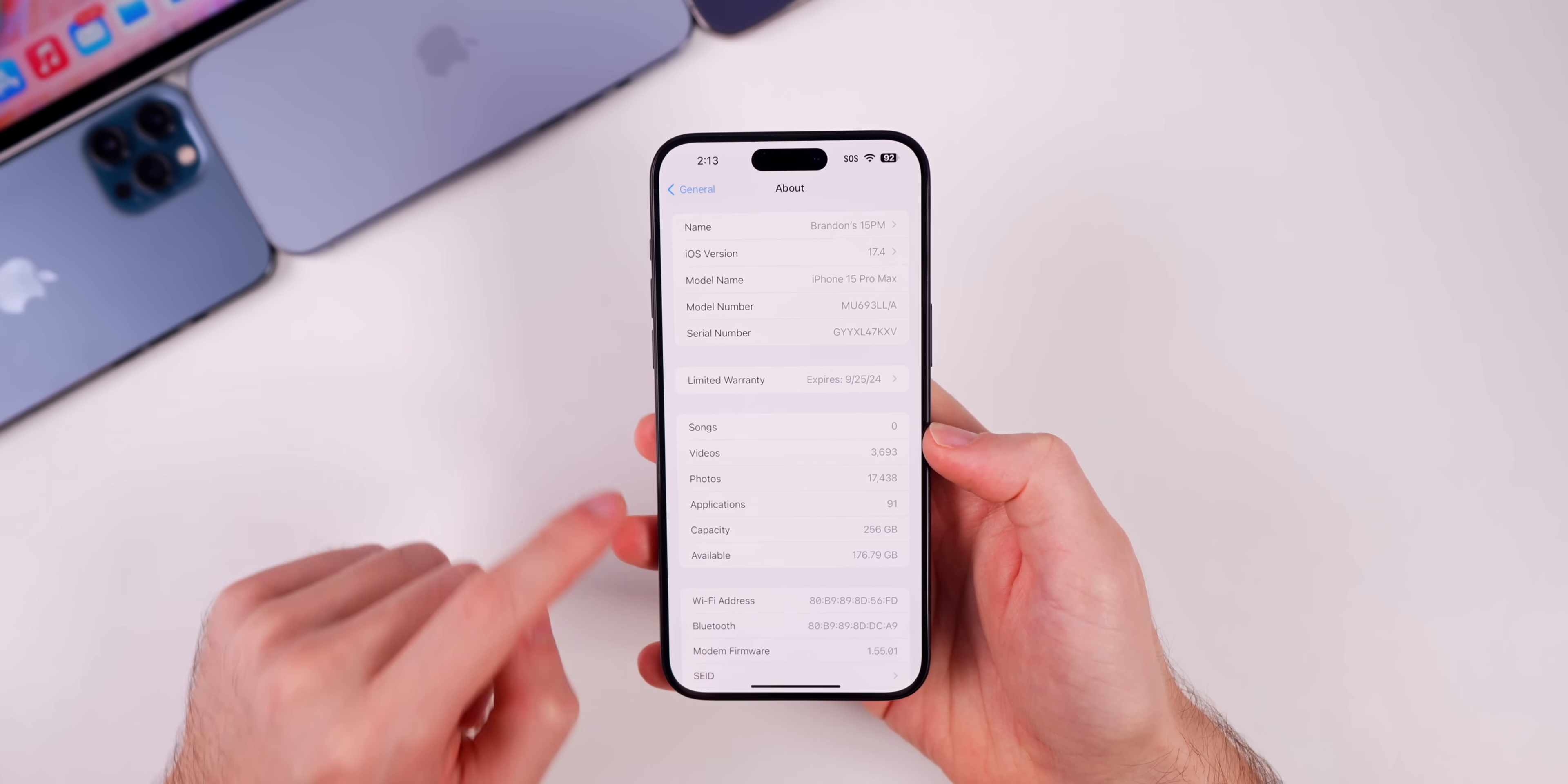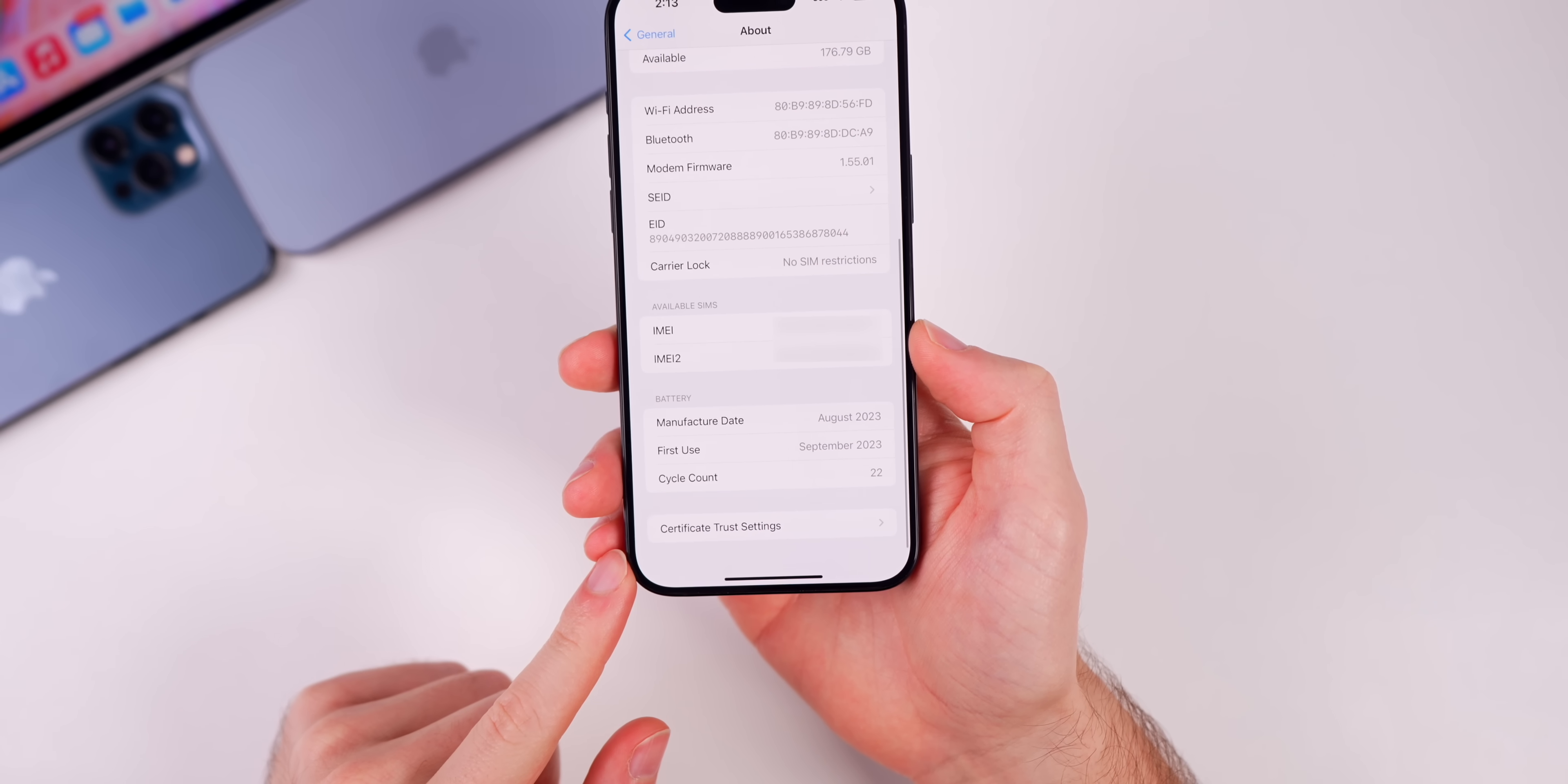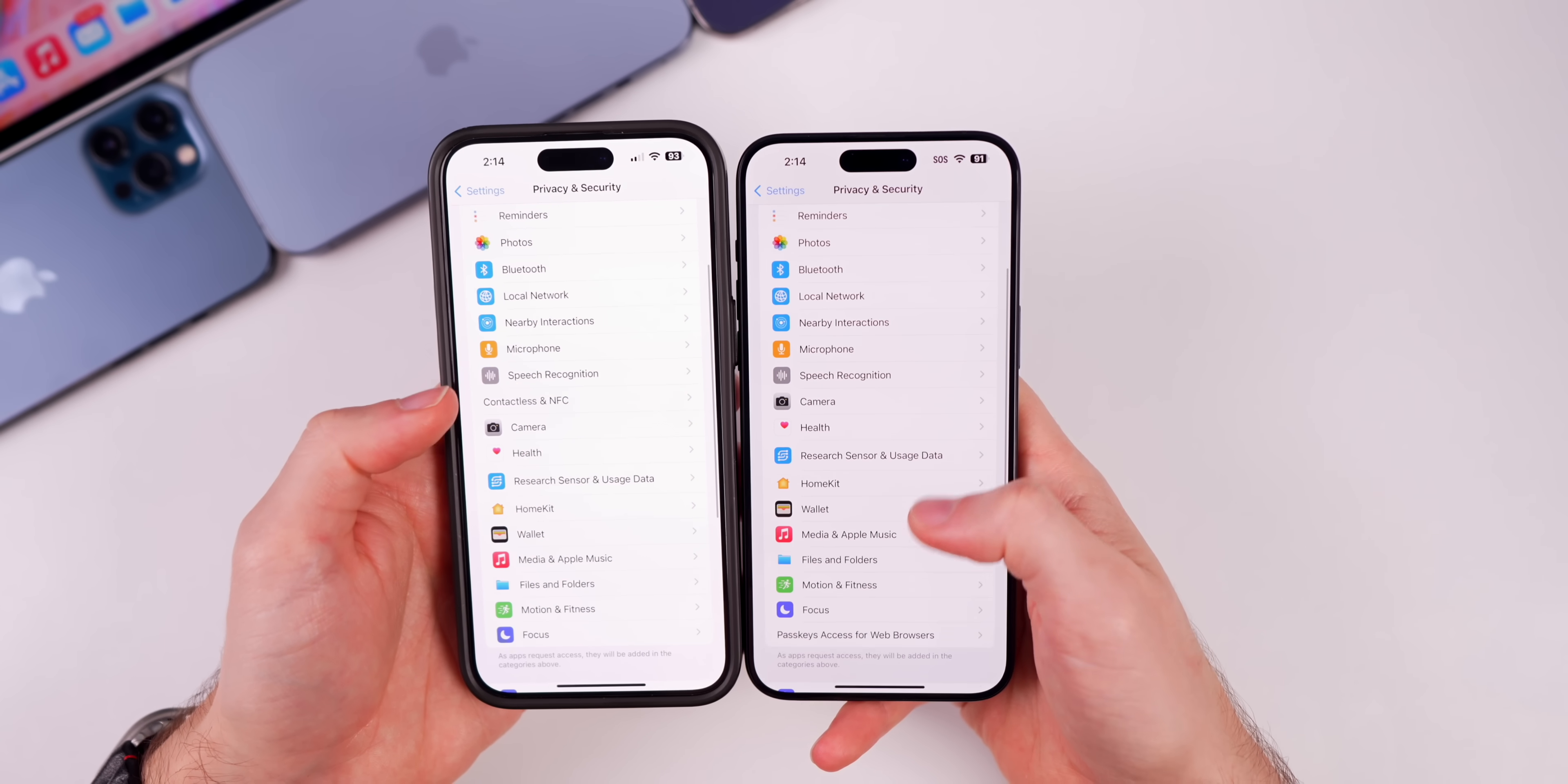The modem firmware did also get updated slightly to 1.55.01 on the iPhone 15 series. Now what's new here in iOS 17.4 beta 2? At the very bottom here you'll notice that in 17.4 beta 1 we had that identifiable region option down at the bottom which was really bugged out, it showed placeholder text, but that has now been removed from the about screen. That's not the only thing Apple removed. If we go to the Privacy and Security section...